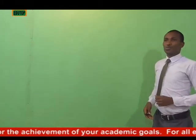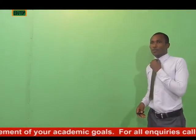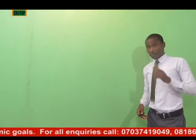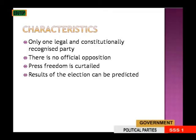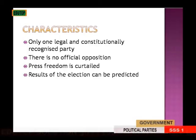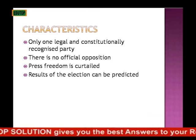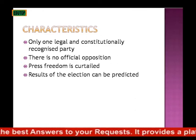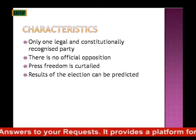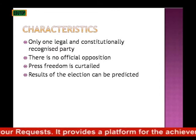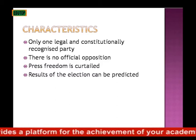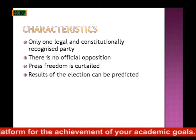Let us now go to the characteristics of a one-party system. First, there is only one legal and constitutionally recognized party. Just one party is constitutionally recognized. The second characteristic is that there is no official opposition in a one-party system. Such a party system can thrive only in a totalitarian society.